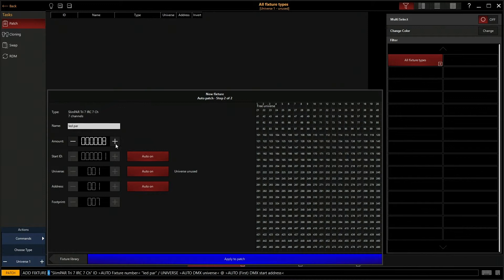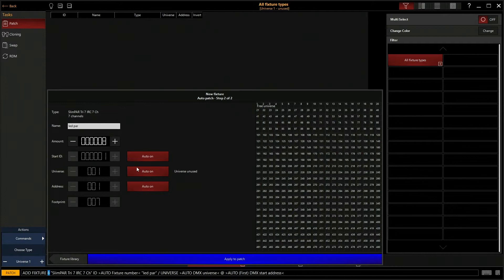And next is our start ID. So this is when you get into the programmer how you tell the fixtures apart. Because this is our first group of fixtures we're going to start with one. If you turn the auto off you can change it to anything you want, but we're going to keep it on for now.